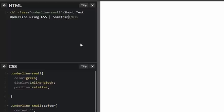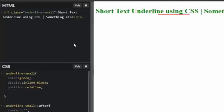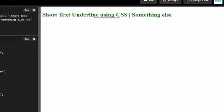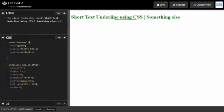change its position automatically to the center. Let me write something else, something else, something else. Here you can see it's still in the center of this text.